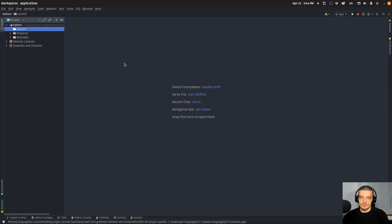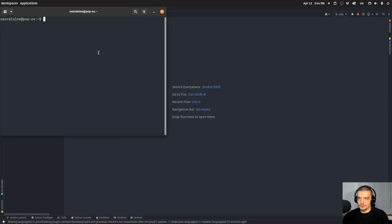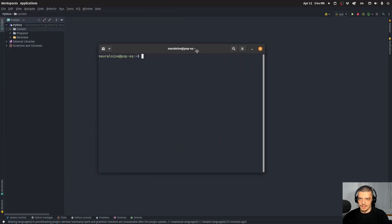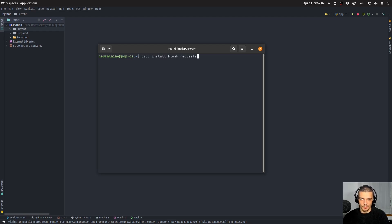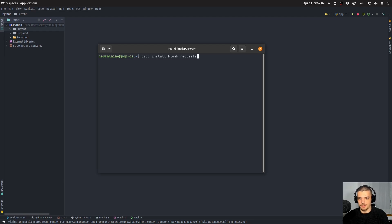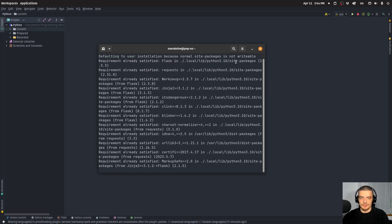All right, so for this video today, we're going to need to install two Python packages. We're going to open up the command line and use pip or pip three to install Flask and requests. Flask for the web application and requests to send a request to see if a site is up or down.